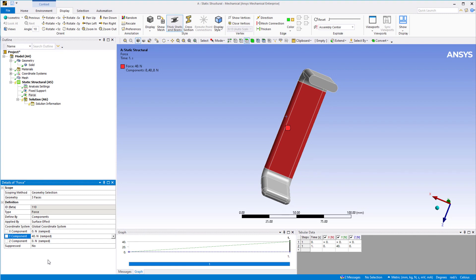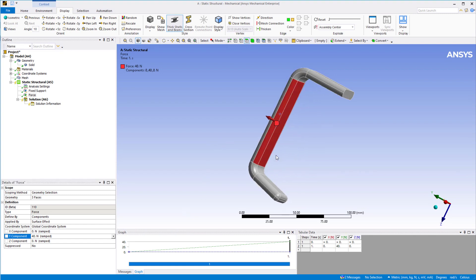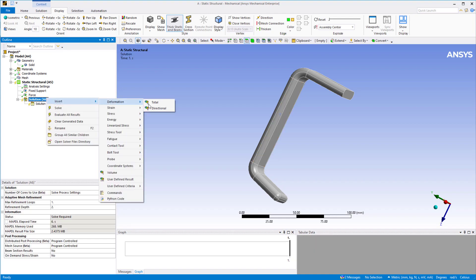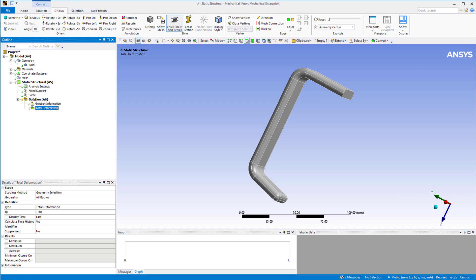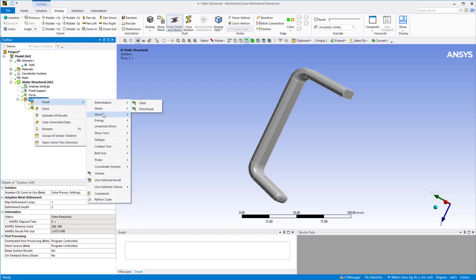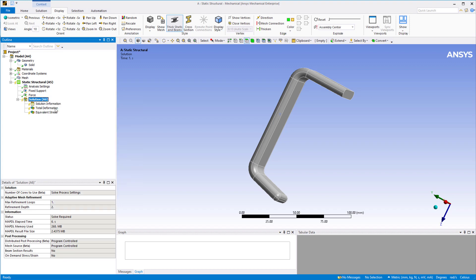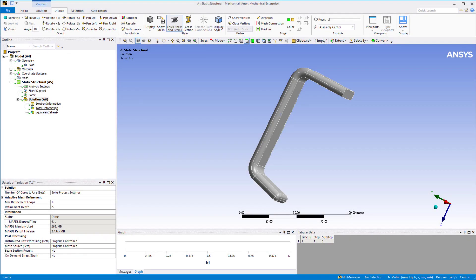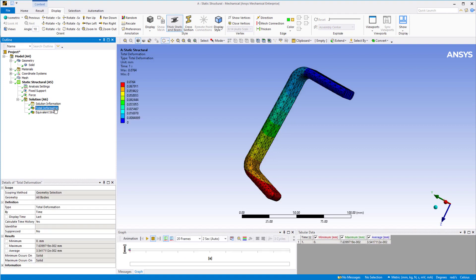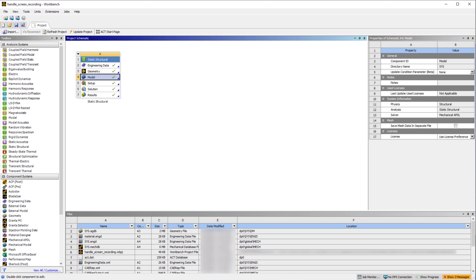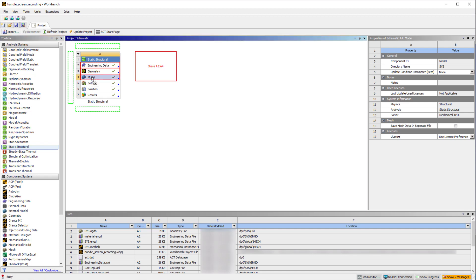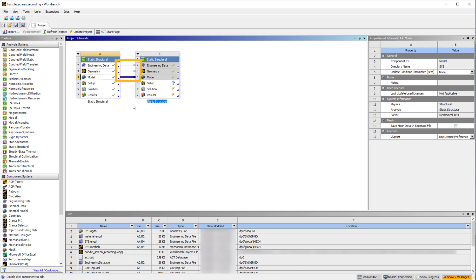Now let's insert some results. Right click on solution, insert deformation total. Let's also add equivalent stress — right click on solution, insert stress equivalent. Let's solve this system by right clicking on the solution and choosing solve. Now let's see if we get similar results when we use a pressure boundary condition instead of force. Go back to the ANSYS Workbench window and drag and drop a static structural system onto the model cell of system A. System A and system B now share the geometry, the engineering data, and the model information — which means they share the mesh.